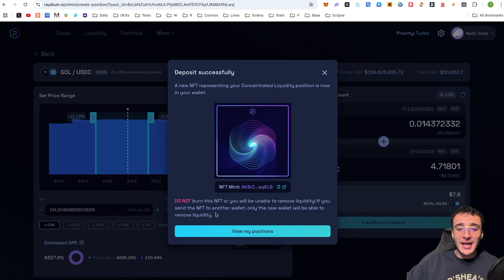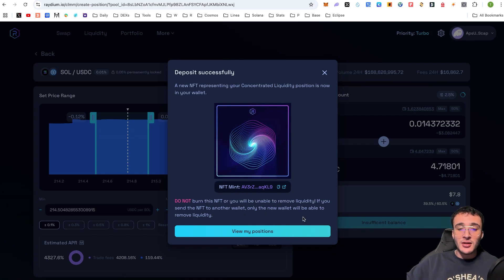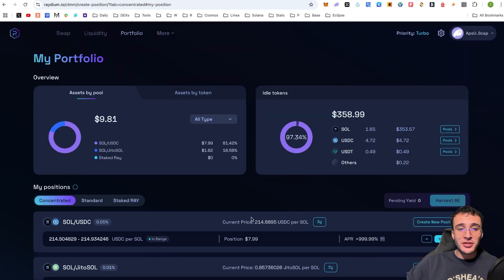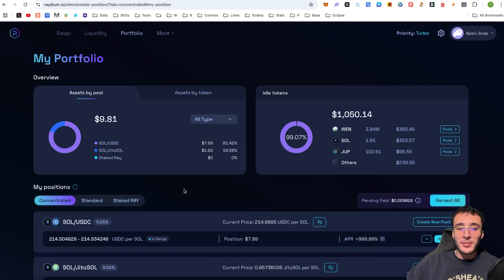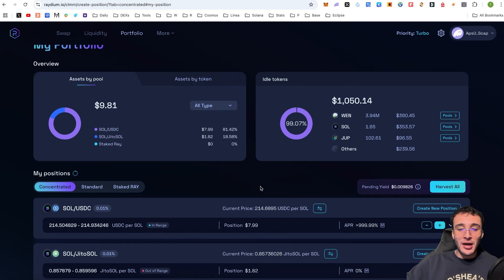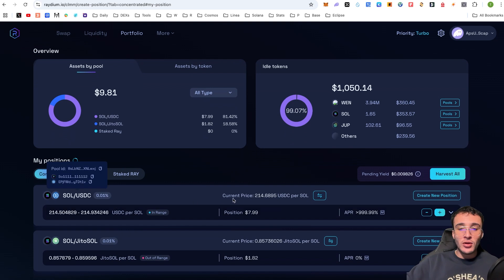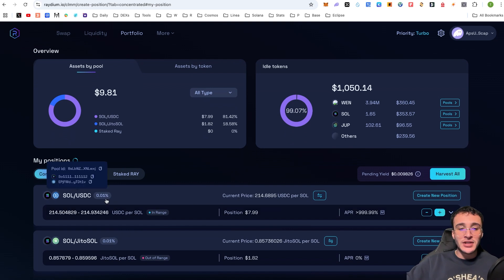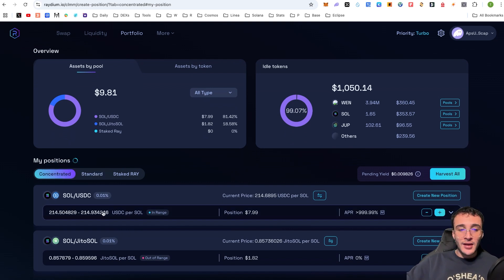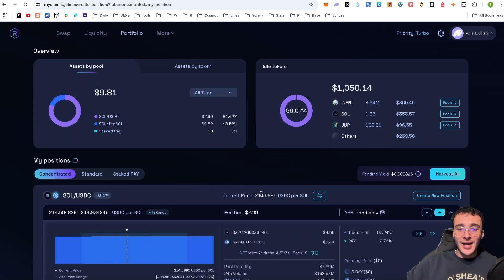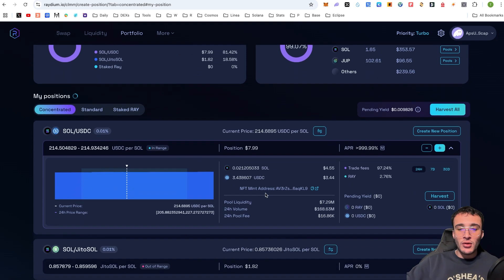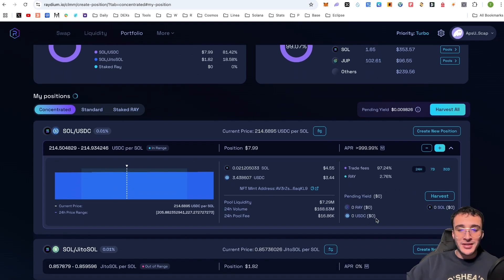Do not burn this NFT or you'll be unable to remove liquidity. If you send this NFT to another wallet, only the new wallet will be able to remove liquidity. So, if you want to check out your positions, which are your LP positions, you can now see that down below, we've got a position of $8 roughly that we've provided SOL to USDC with a current fee tier of 0.01%. If you were to click on it, as you can see, it will open up and you'll be able to see the amount of rewards that you've earned, the yield here in Raydium, USDC and SOL tokens.